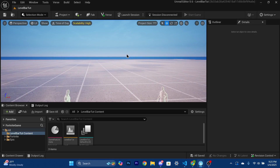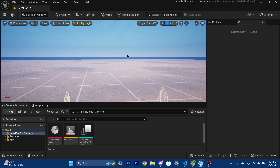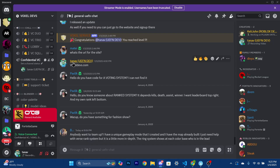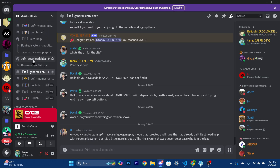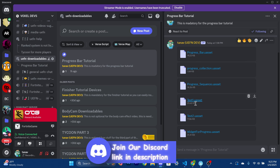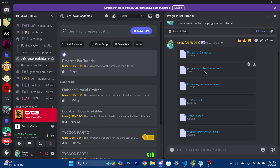First, please check the Discord link in the description below and go to the UEFN downloadables section. Scroll down and find the UEFN downloadables — I want you to download all of the assets there. Basically these include the material, the widget, and the image for the progress bar.